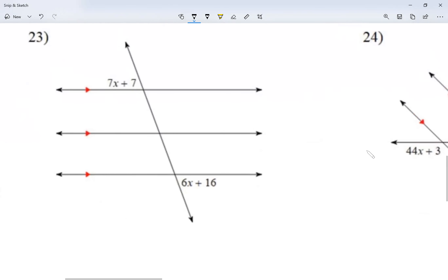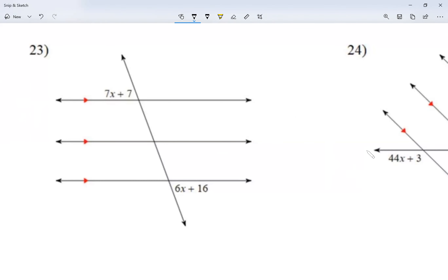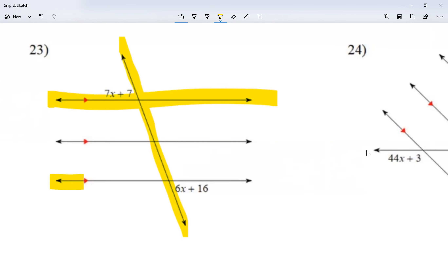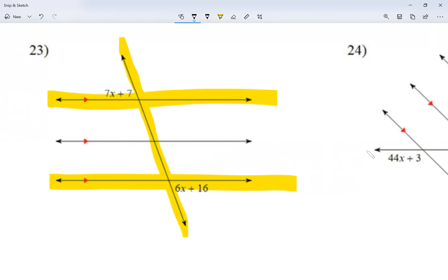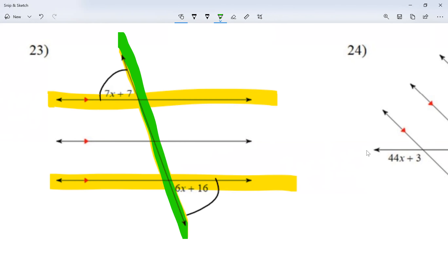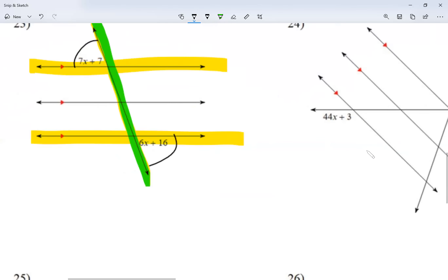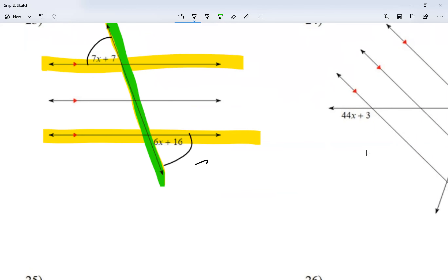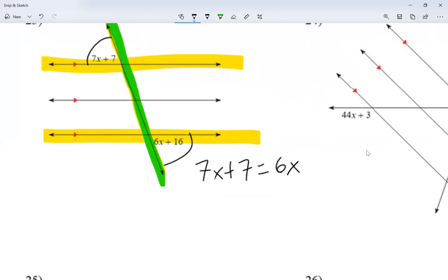For numbers 23 and 24, I'm going to include lines that have nothing to do with the angles — focus on the angles I'm using. There's an extra line that has nothing to do with my angles. I'll highlight in green my transversal, so the yellow lines are my parallel lines and green is my transversal. The two angles I'm looking at are on opposite sides of the transversal and outside of the parallel lines, so this is alternate exterior.